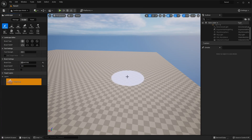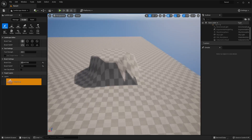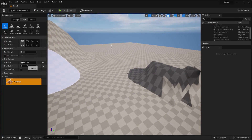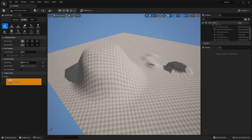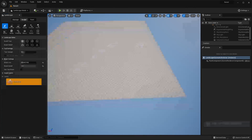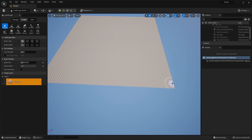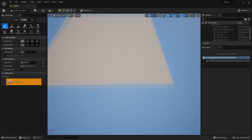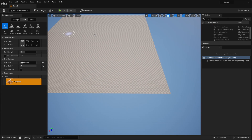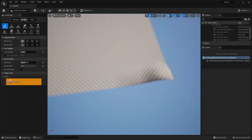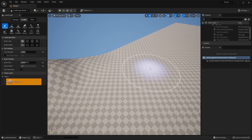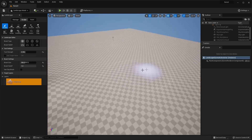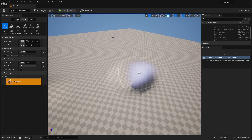If I make the falloff something like 0 it's going to have a very sharp falloff. If I make this something like 1 then it's going to have a very smooth falloff. Also, as a quick tip: if you want to do the opposite and indent the landscape, hold Shift and the left mouse button instead of just the left mouse button.